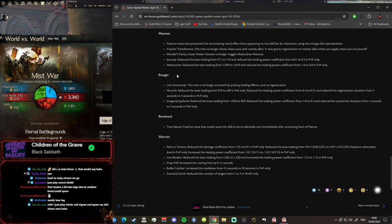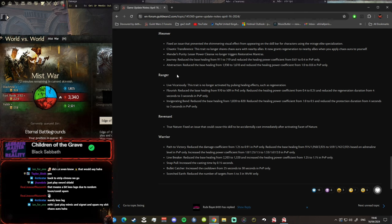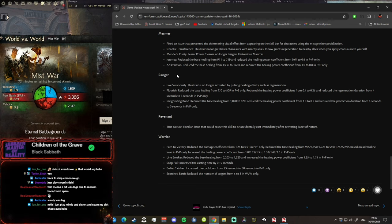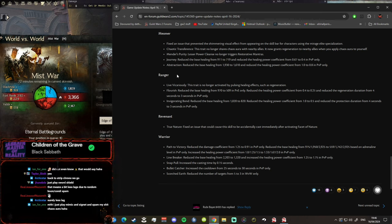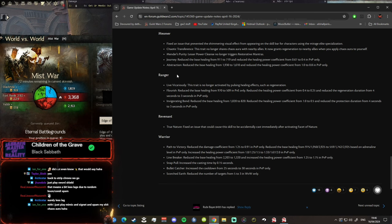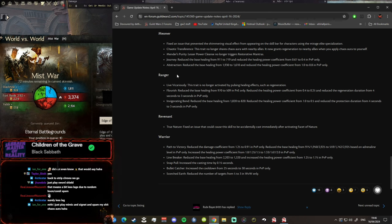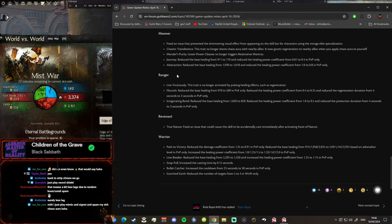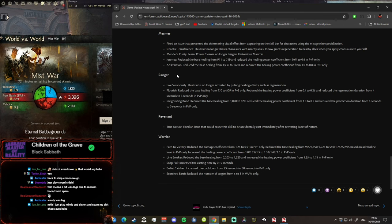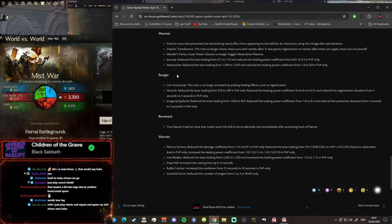Will it be less lag? Mender's Purity lesser power cleanse no longer triggers Restorative Mantras, I wasn't taking that trait anyway so who cares. Journeys, this is a rifle skill, reduced the base healing and reduce the power coefficient. These are PvP changes, healing power. So they're nerfing rifle Mesmer, Chronomancer or whatever build you're playing. I think it's Chrono right, in PvP. So you've got nerfed, Abstraction skill and Journeys which is the two and the three. So I guess bunker Chronomancer has been has been touched a little bit for PvP. That's a big change to Mesmer guys, that chaotic transference is a huge change.